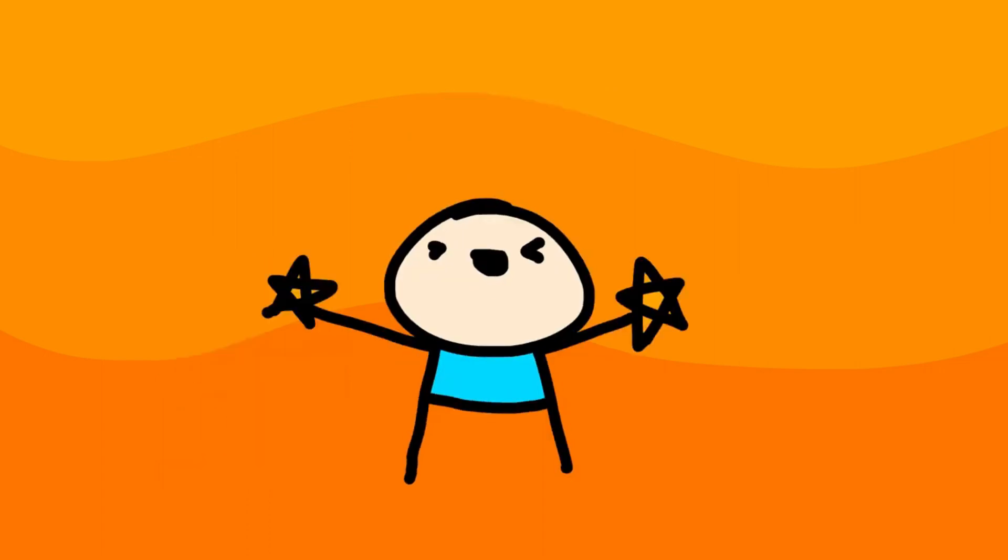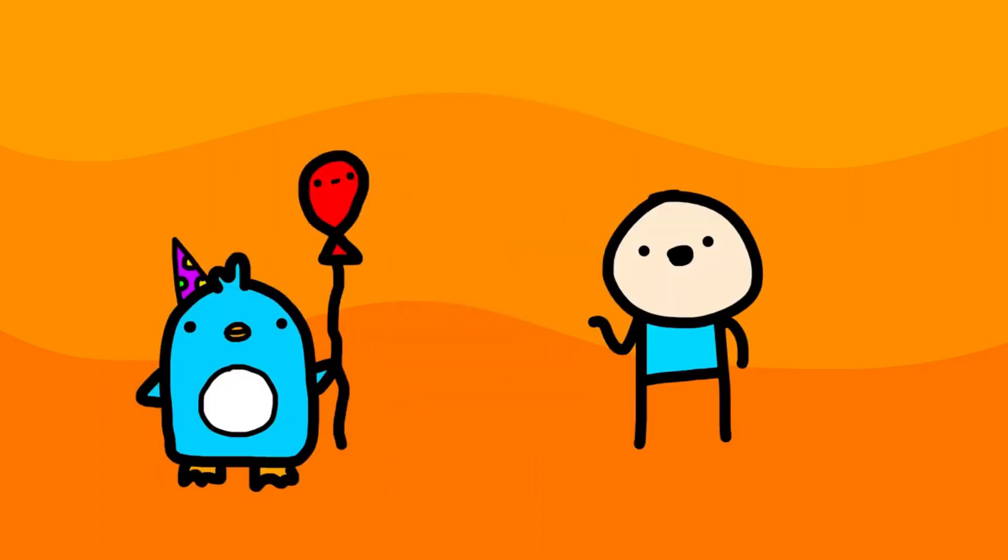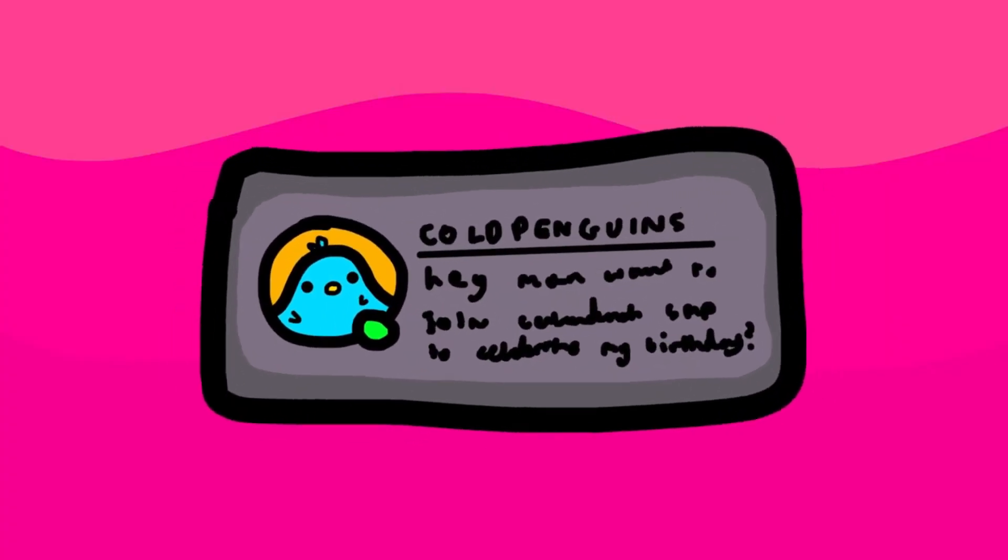And then out of nowhere, like the stars aligned, my boy Andrew goes and gets older and he makes a Minecraft server for it. Hey man, do you want to join Celebration SMP to celebrate my birthday?